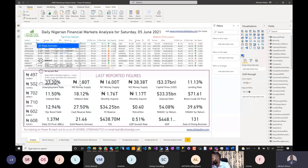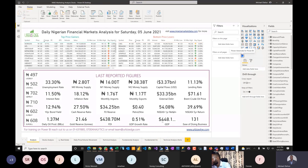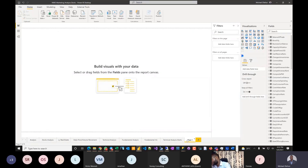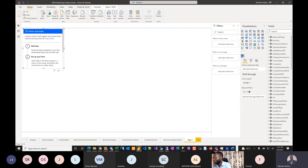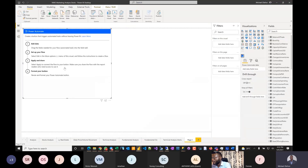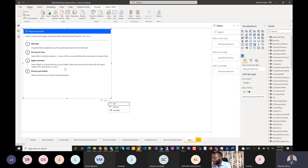I want to track a field called Oil Price — whenever it crosses a particular figure, I want it to notify me or do something. Let me start with an empty sheet first so you can see how it works without distractions. Once you add the Power Automate visual, you need to click Edit to set the control.